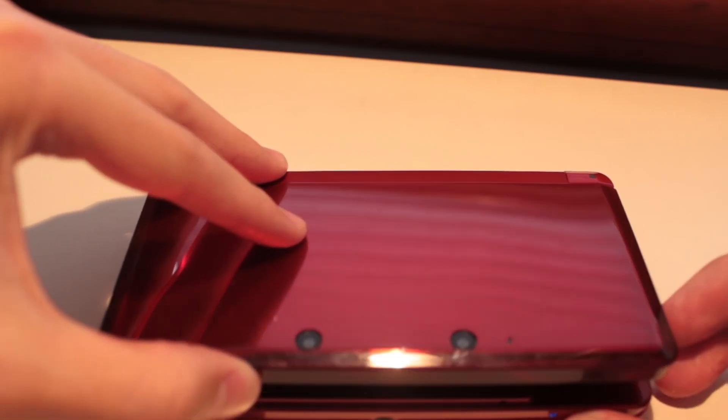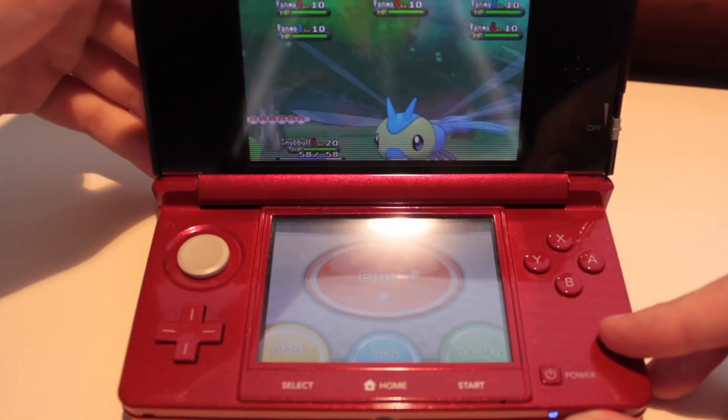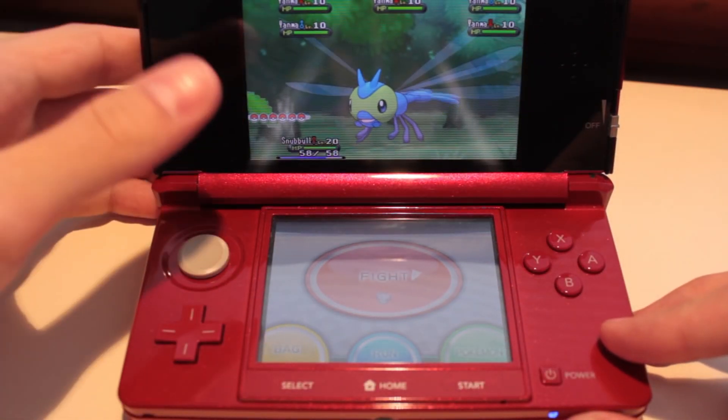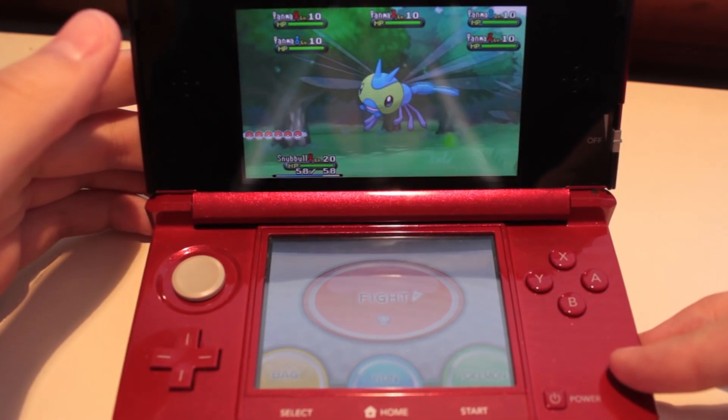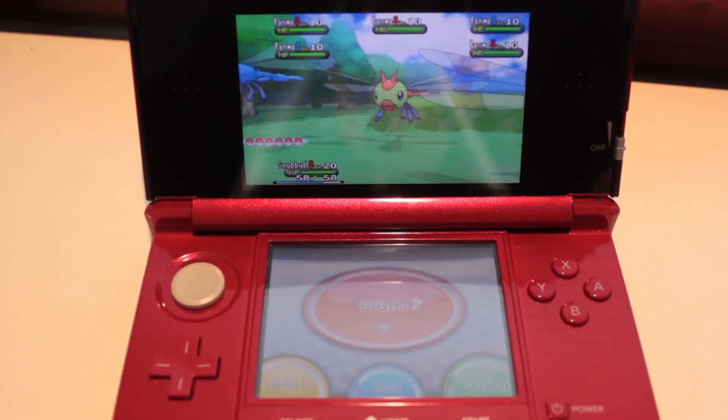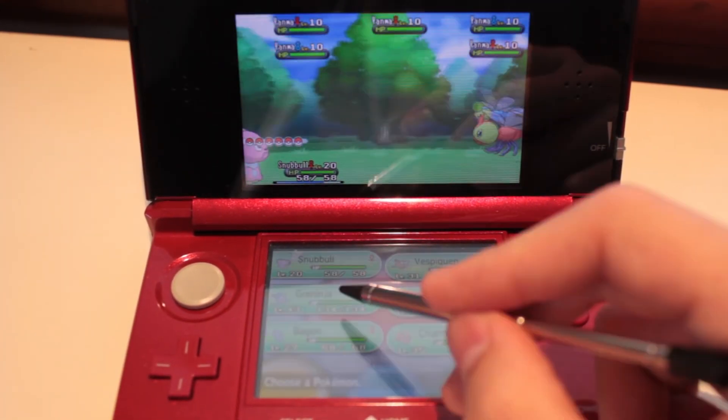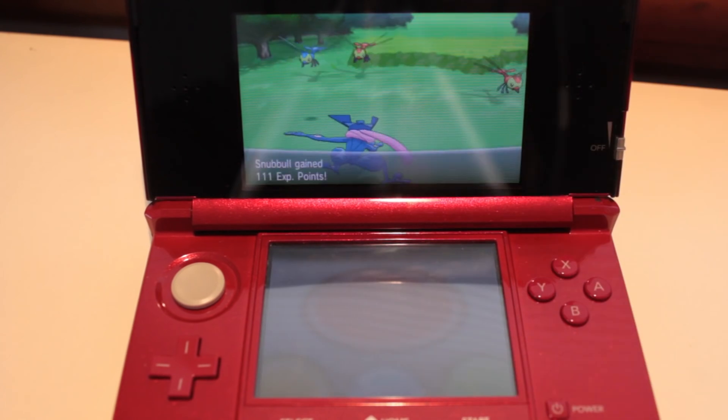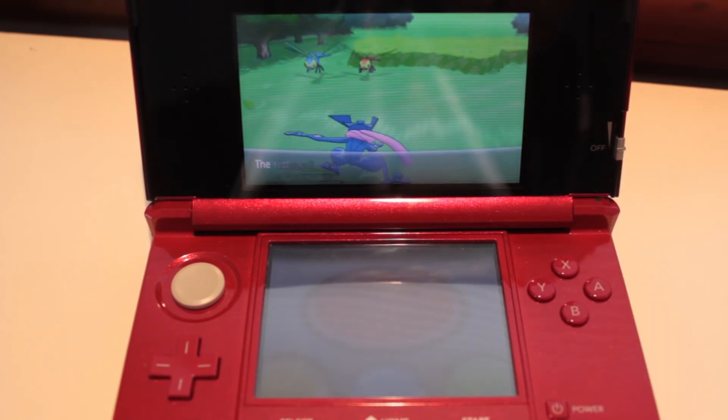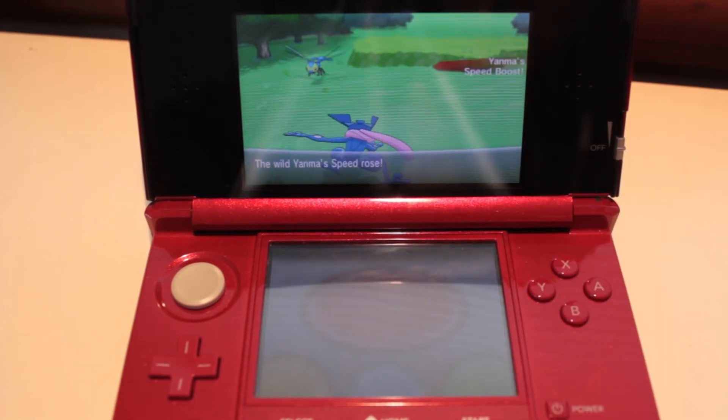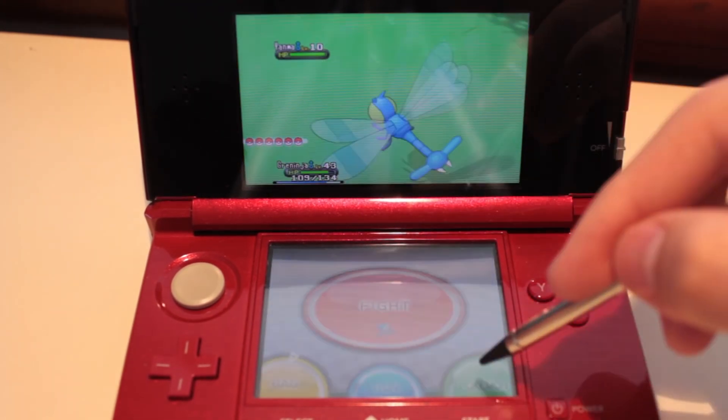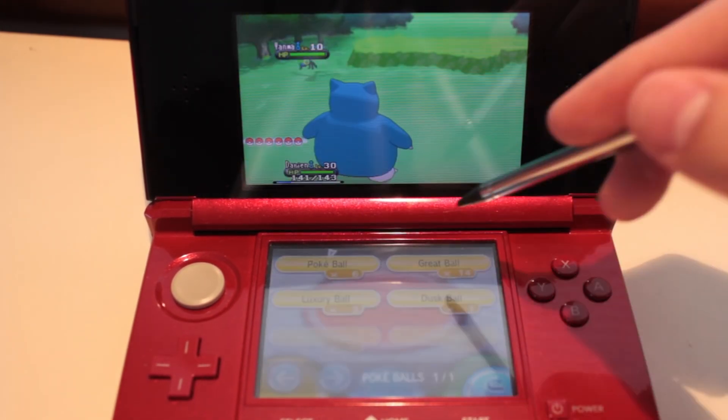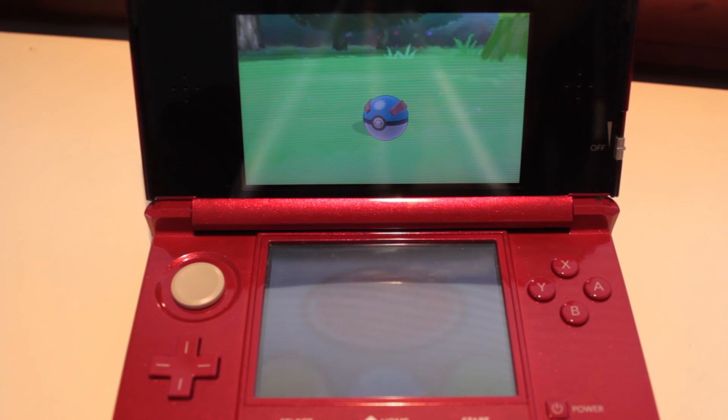In this first clip, we have a shiny Yanma that was found by the device. According to the log, it took 678 horde encounters to finally find and had a black screen time of 14,441 milliseconds, or about 14.4 seconds.